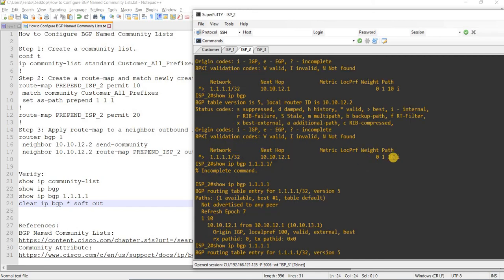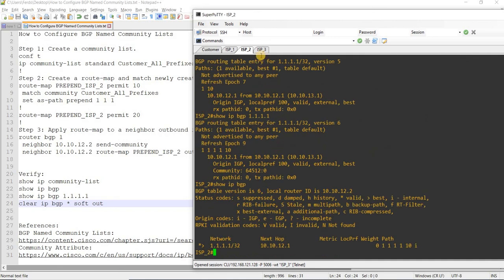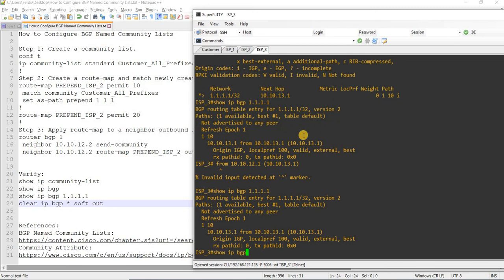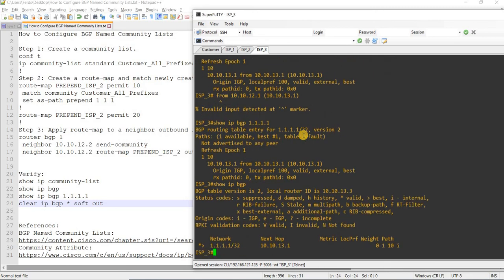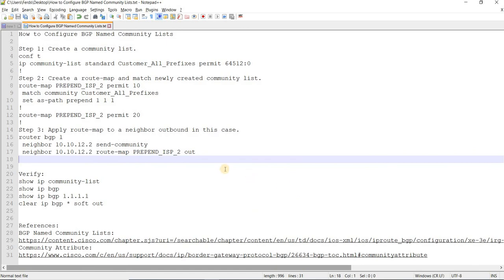Before the configuration it was just the original path. And of course we will not see the same prepend on ISP3, because we did not apply that route map to ISP3. So that's how you configure BGP named community lists.